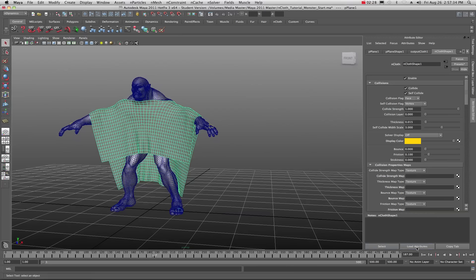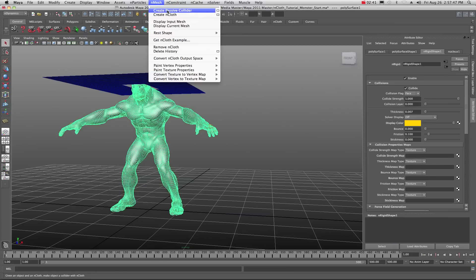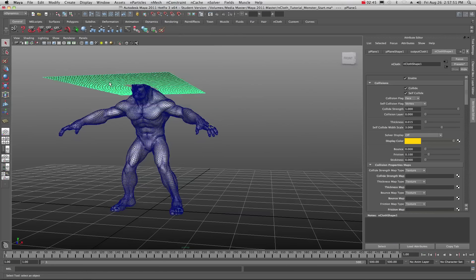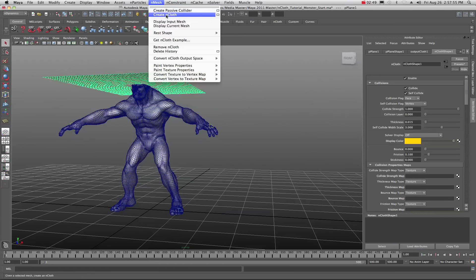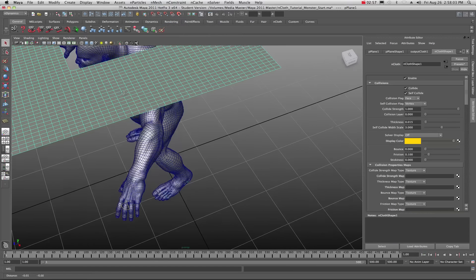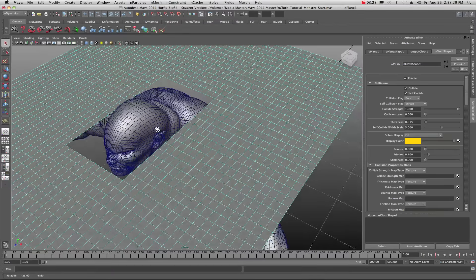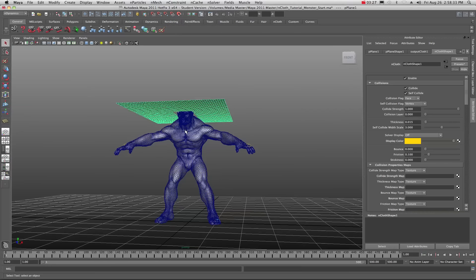This is a pretty simple simulation. I just have the model here as a passive collider — I selected the model and went to nMesh and created a passive collider. This was basically just a plane that I went into nMesh and made an nCloth. You'll notice in this plane I deleted some faces. The roundedness you see is because hitting one on the keyboard shows the standard mesh, while hitting three gives you a smooth mesh.